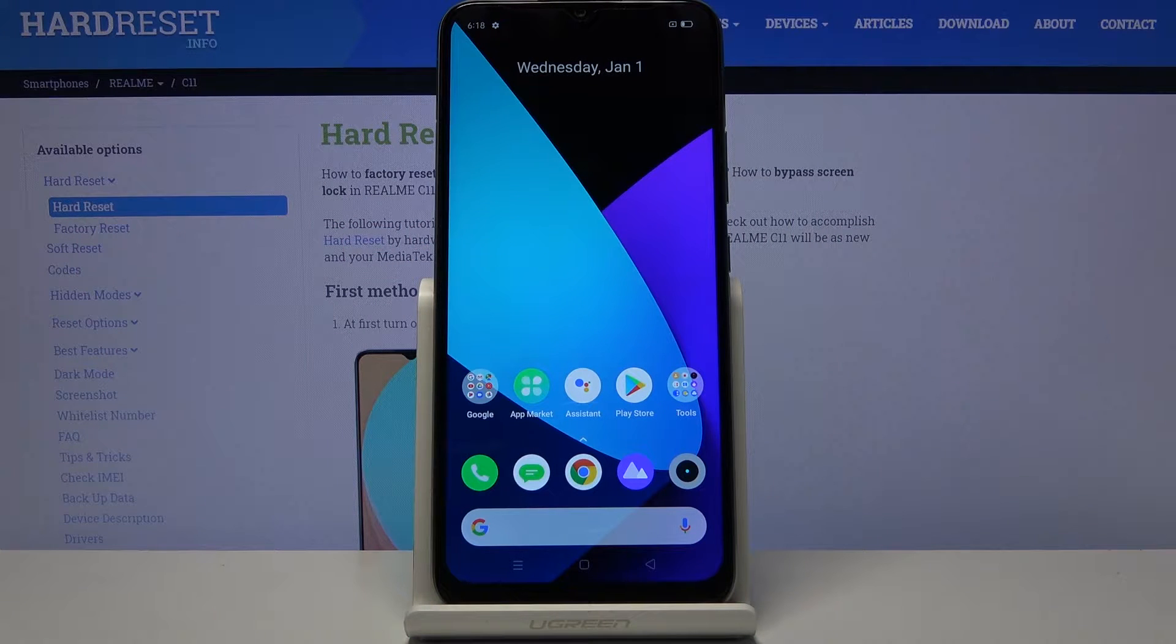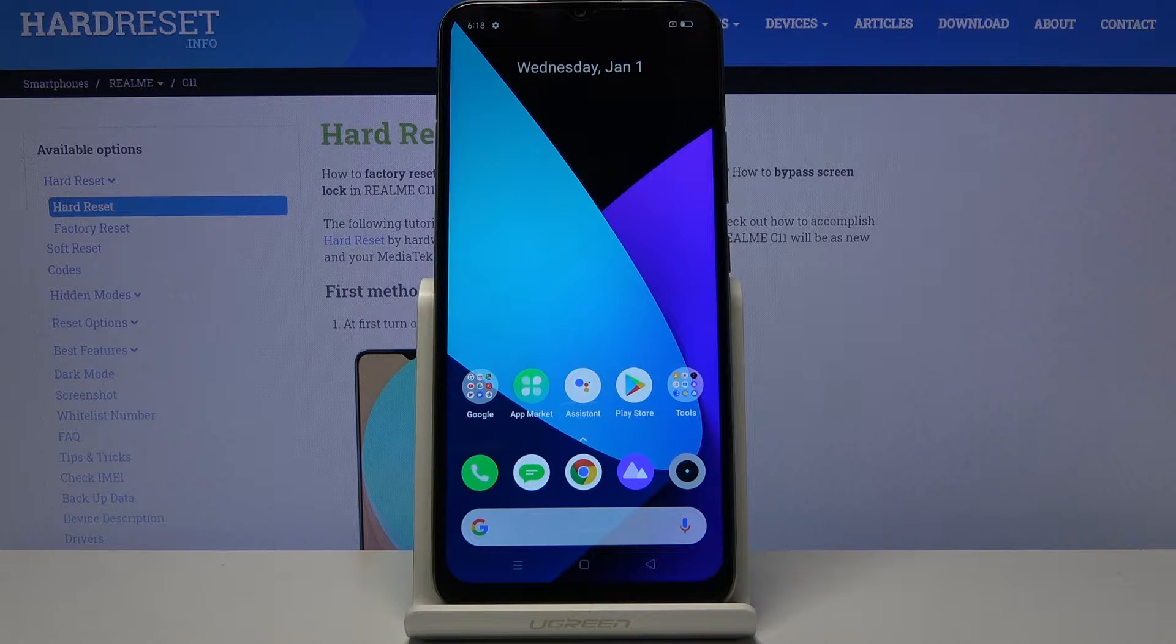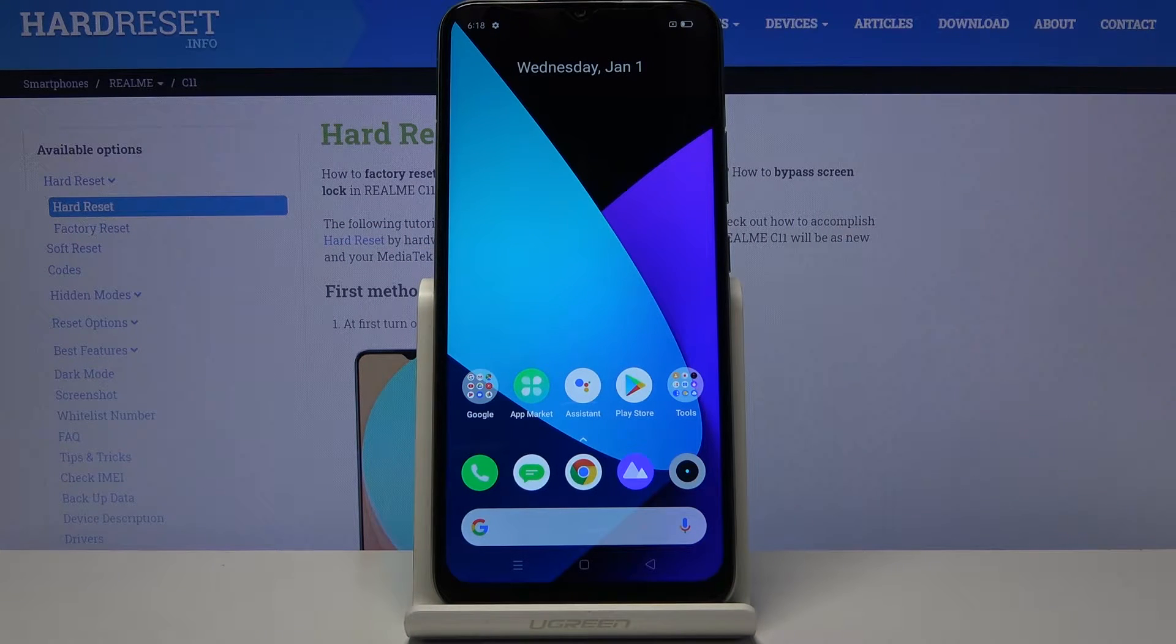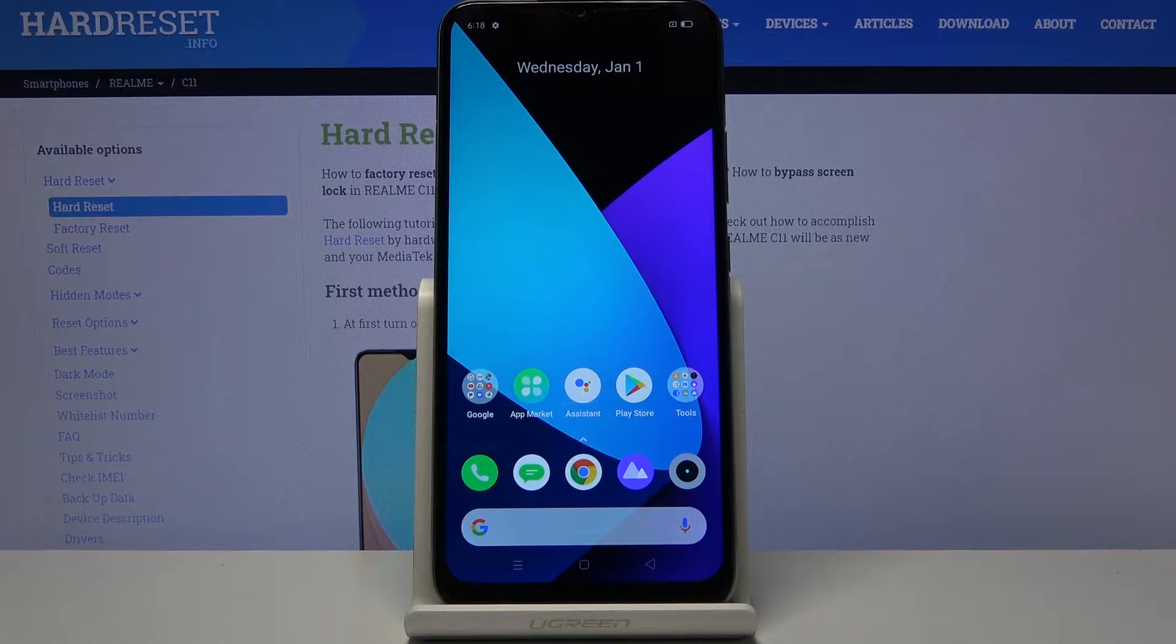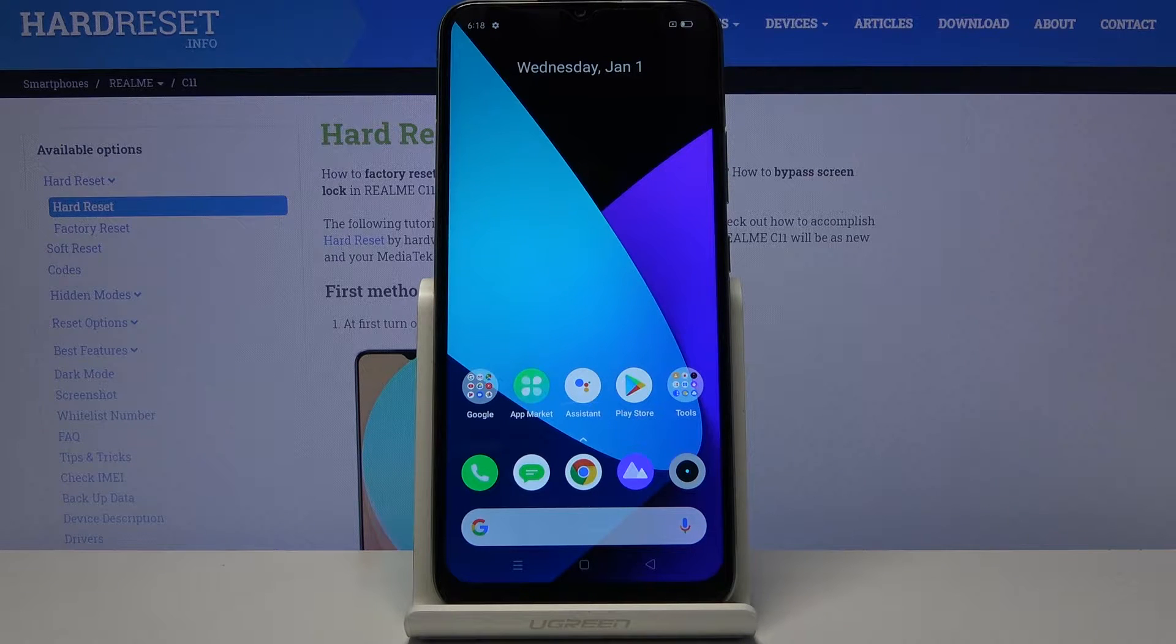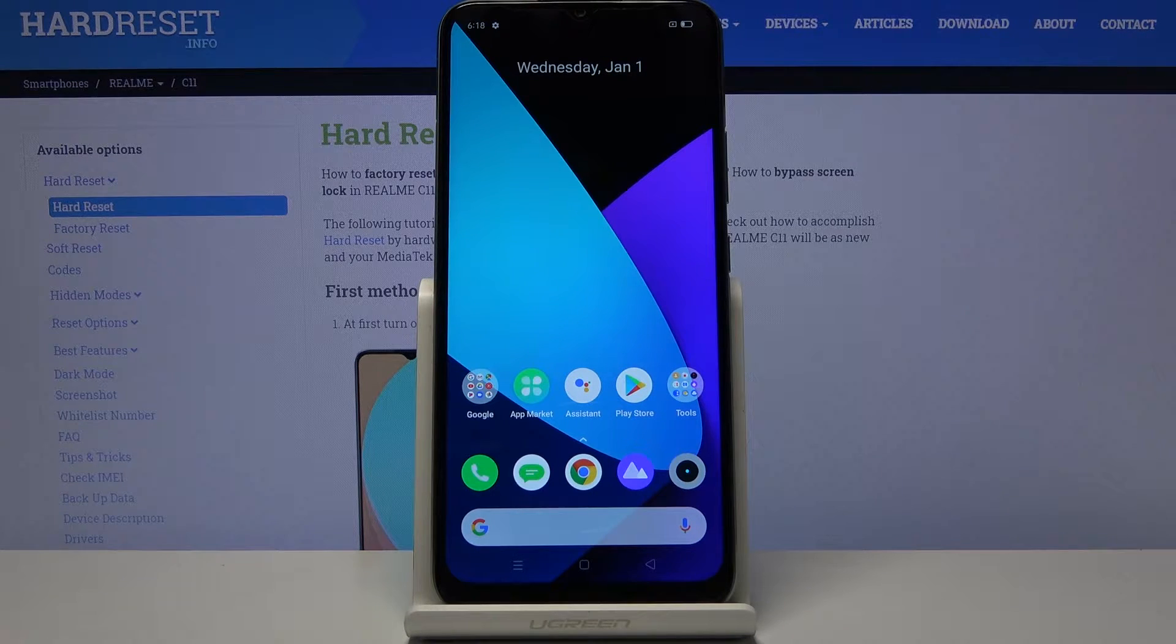Welcome, in front of me is a Realme C11 and today I'll show you how to hard reset the device through recovery mode.